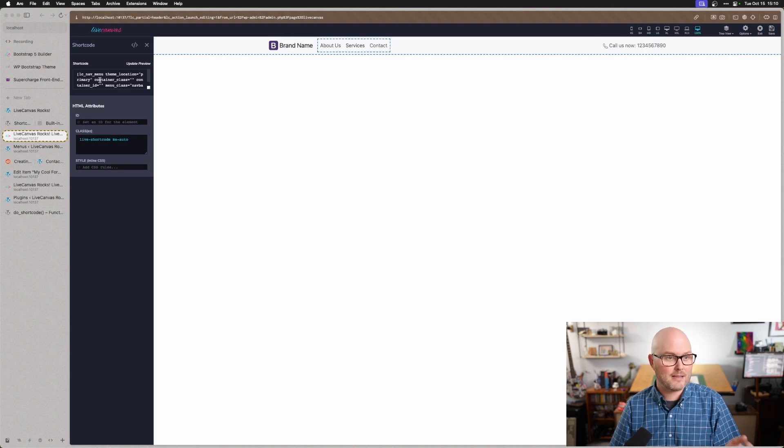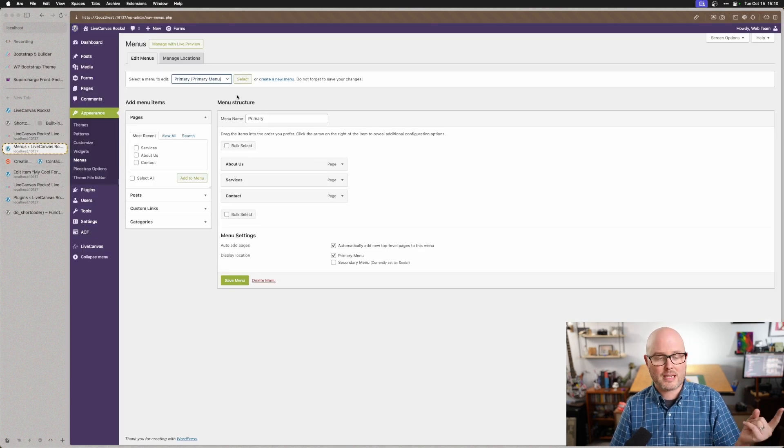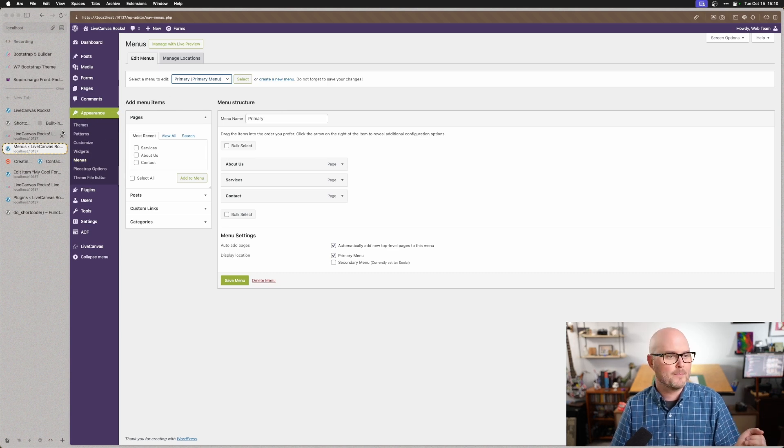If I click that, now I can edit the shortcode right here, and of course, that's just going and getting the menu here from Appearance Menus, the one that's called Primary.